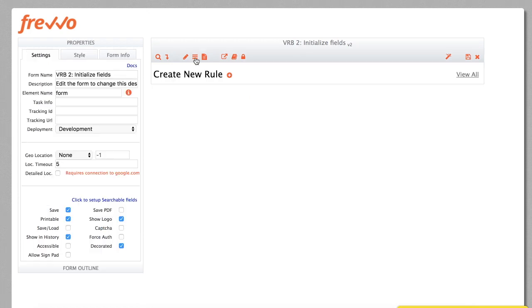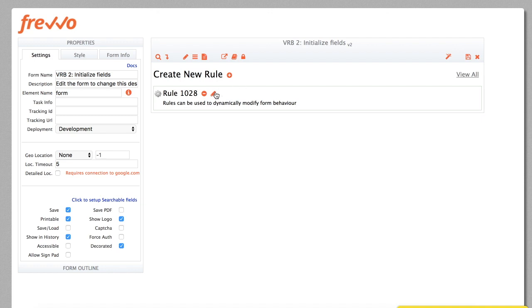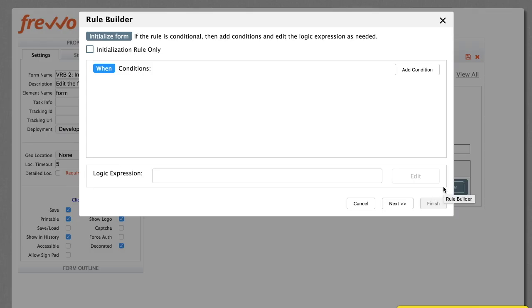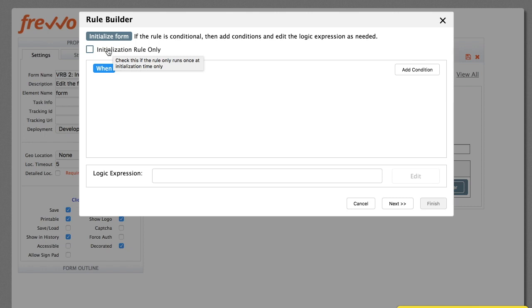As before, click the Rules icon and navigate to the Rules tab. Click Plus to add a new rule, give it a name, and run the Rule Builder. The first screen is the Condition. Check the Initialization Rule Only checkbox, since no specific condition is required. We want this rule to run every time the form loads.